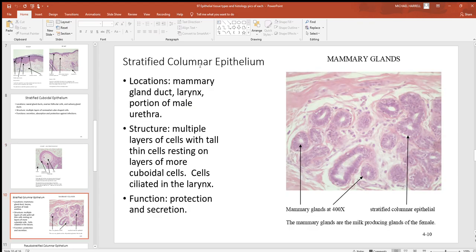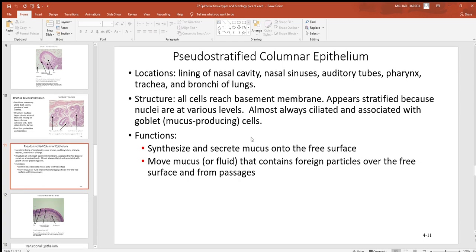Stratified columnar won't be seen in many places either — mammary glands are just about the only one you'll encounter in the textbook, though a few others exist. With stratified columnar, there's more than one cell layer, and the superficial layer is going to be tall and thin, just like a column.